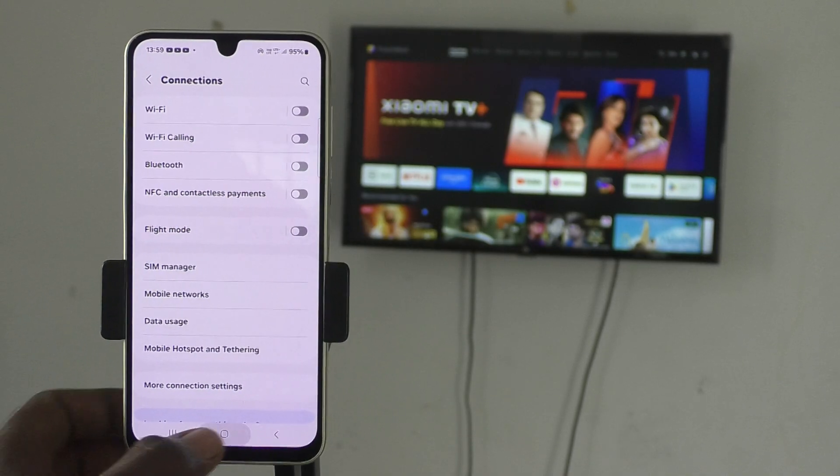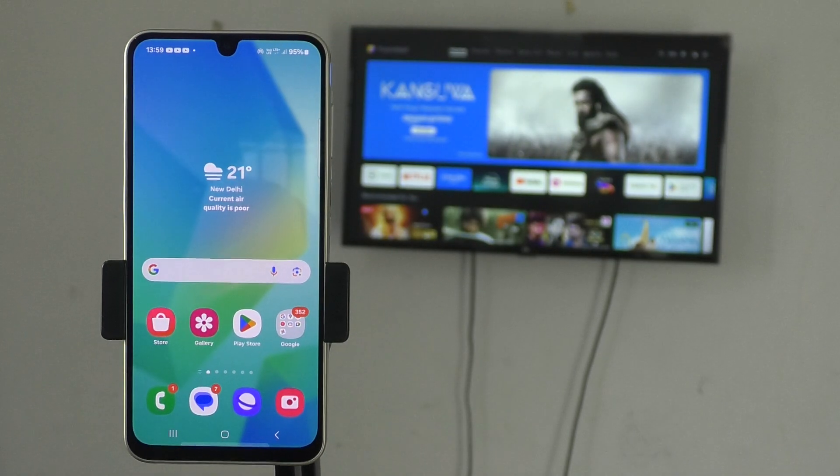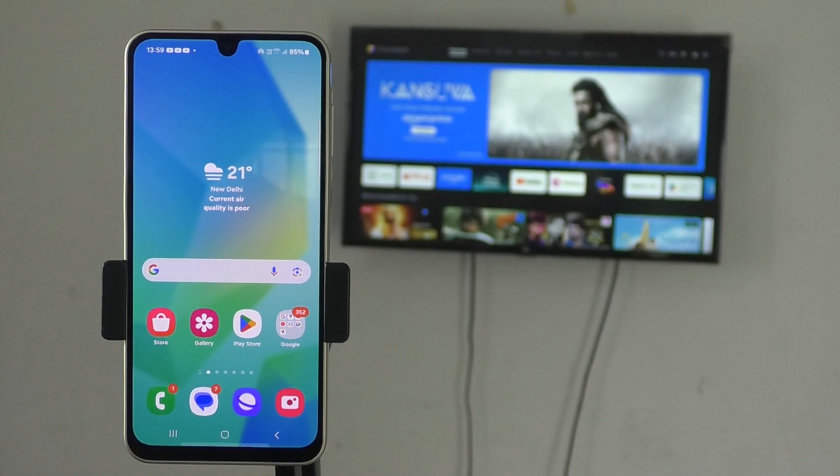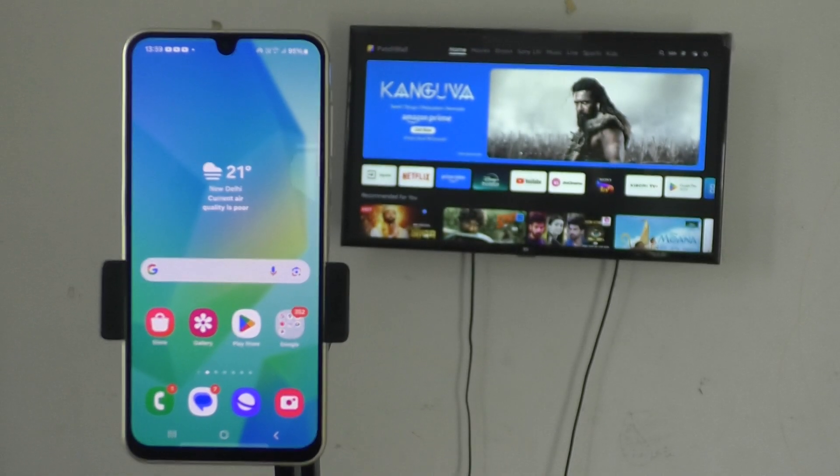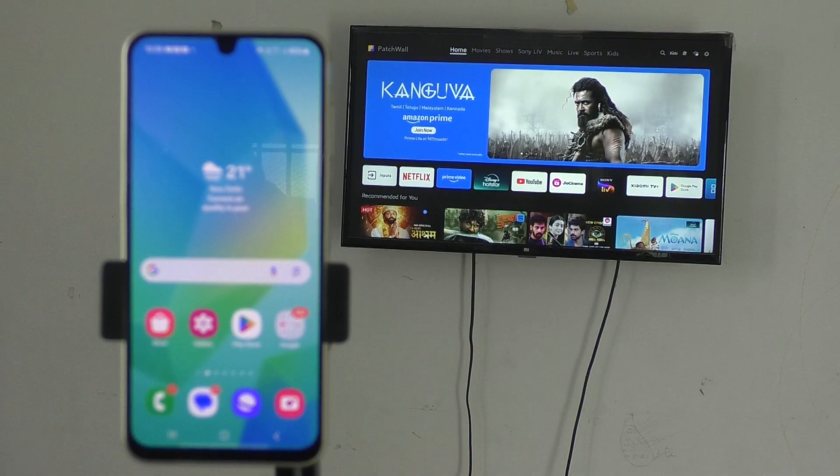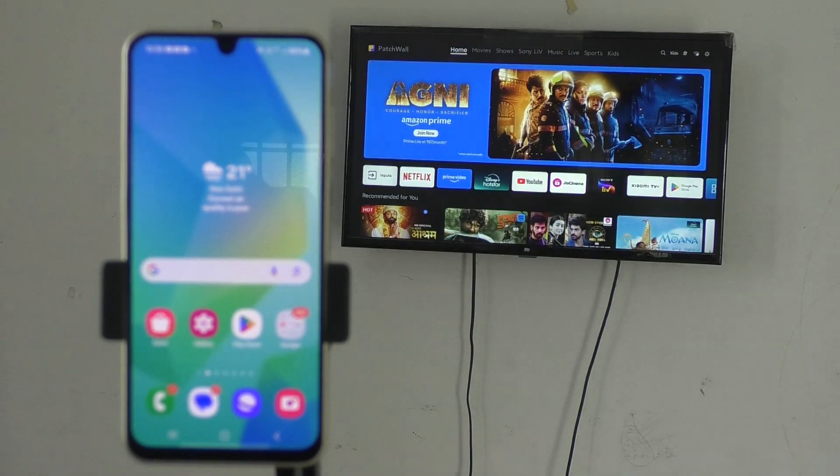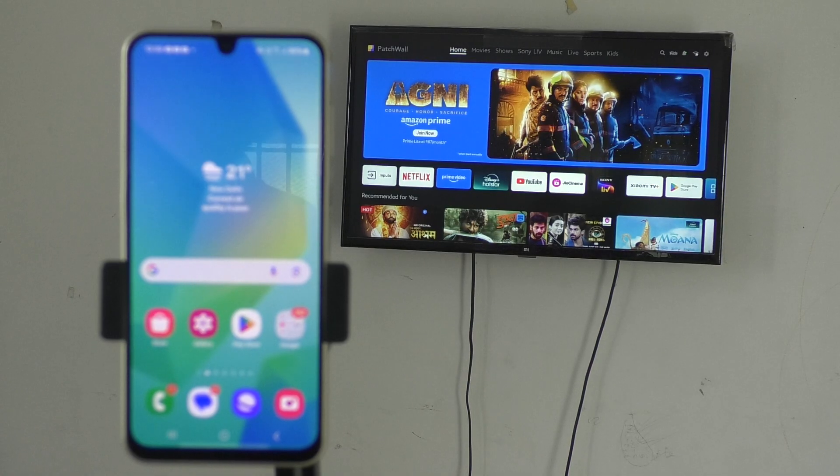Now come to your TV and go to Settings of your TV.